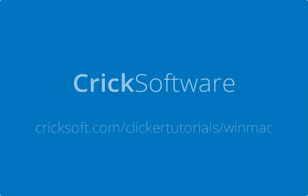Thanks for watching. Check out our other tutorial videos for more clicker features.